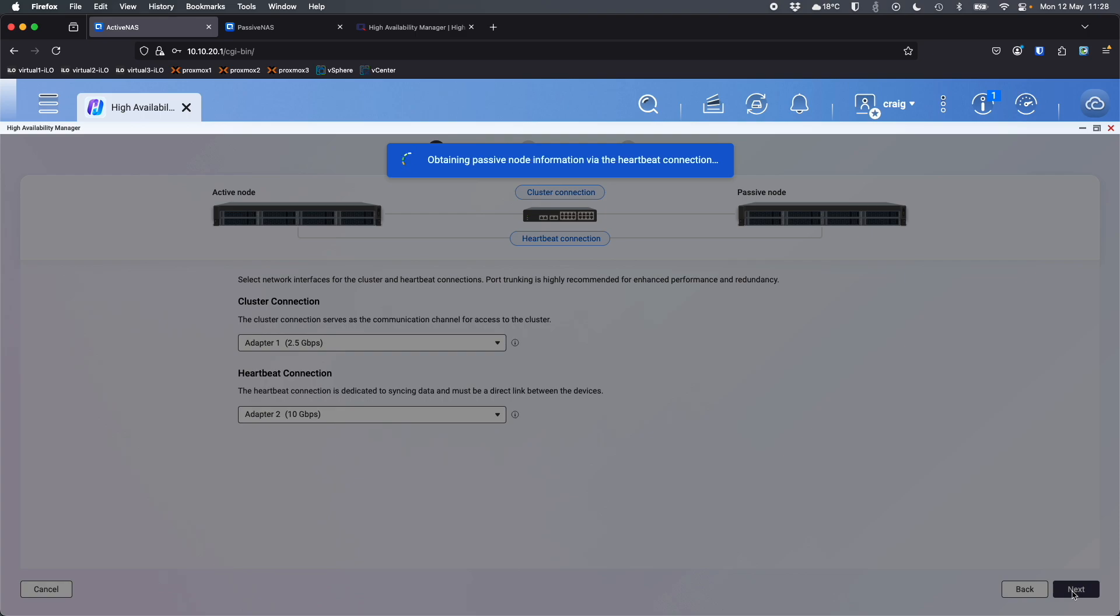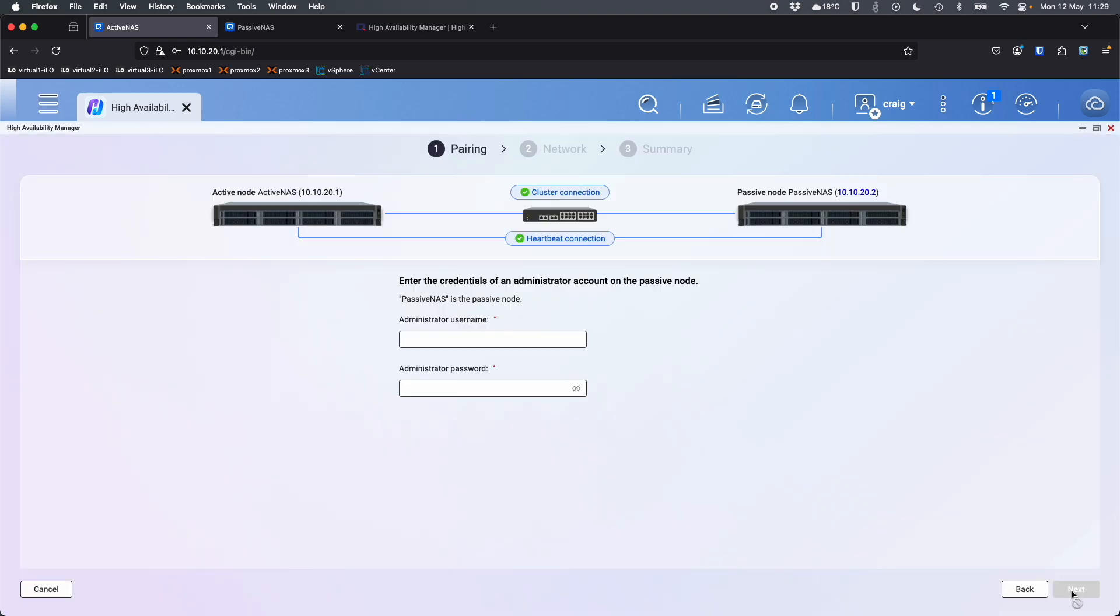So once it goes off, I'm going to scan the network. We're going to log into the passive node. It's going to need the administrator account, username and password details of the passive device. And then we'll be able to log in. It'll check that the hardware is the same. It'll give you a little summary to show you what that looks like. Okay. So now it wants an administrator account of the passive NAS. So that's just Craig. Type the password in. Click next.